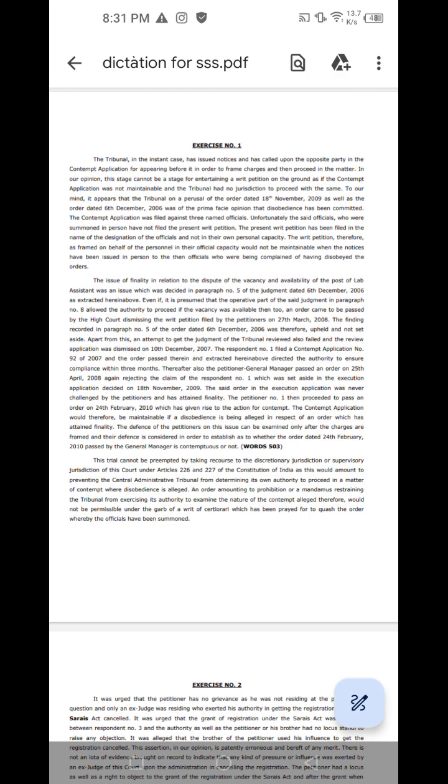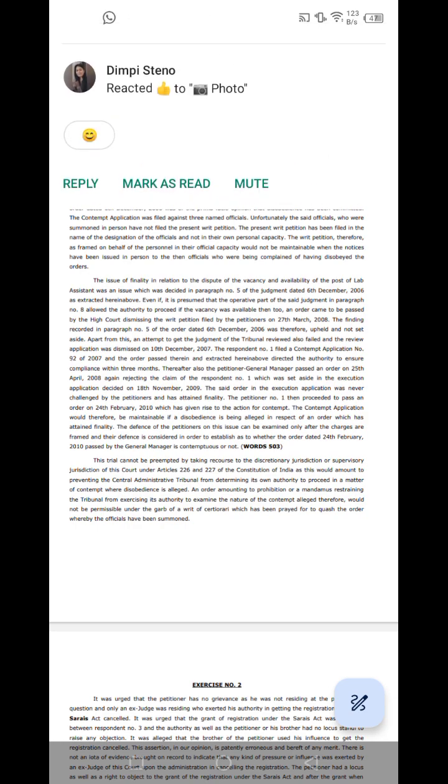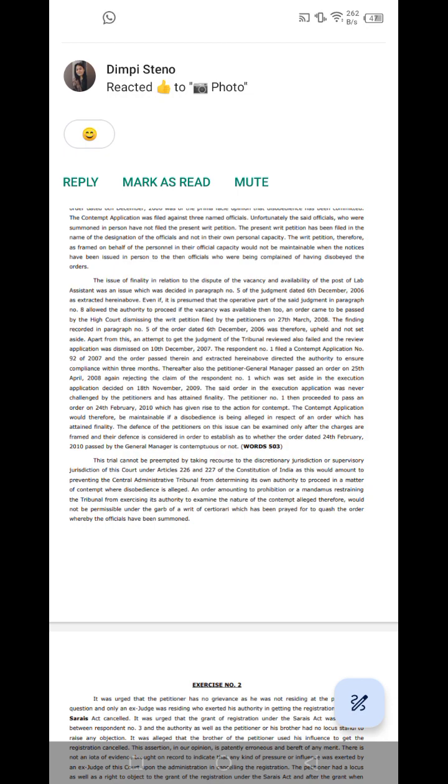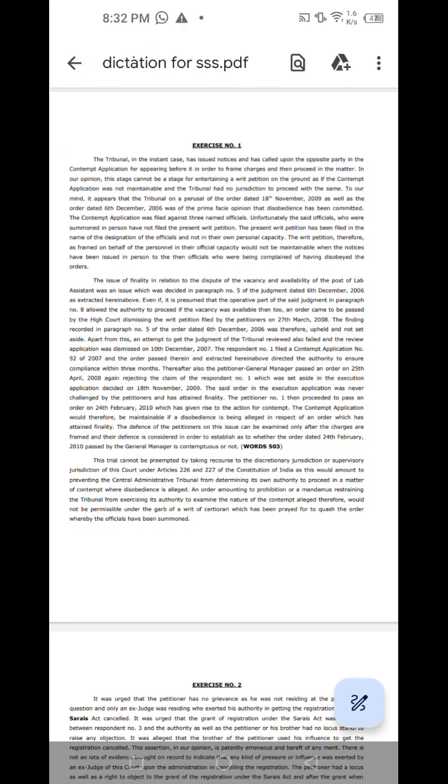Unfortunately, the said officials who were summoned in person have not filed the present writ petition. The present writ petition has been filed in the name of the designation of the officials and not in their own personal capacity. The petition, therefore, as framed on behalf of the personnel in their office capacity, would not be maintainable when the notices have been issued in person to the then officials who were being complained of having disobeyed the orders.